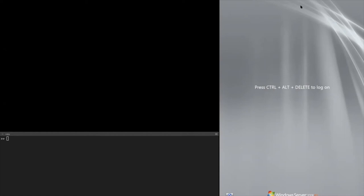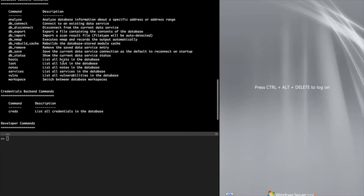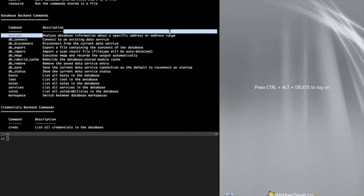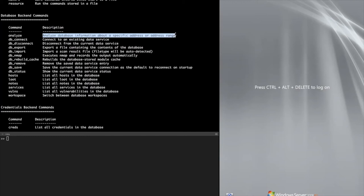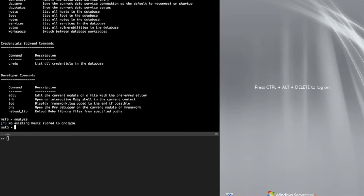What I've got here, first simplest thing to do is to look at the help command that was added in. We start with that. We take a look here. We now, in the database commands, we have a new command called Analyze. Analyze is the database information about a specific address or address range. Up front, you don't have anything in the database, we just report you we've got nothing there. Let's move on.